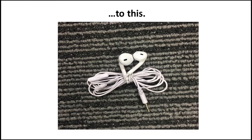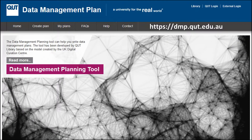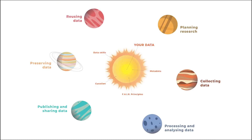All good projects start with planning. QUT provides a data management planning tool to help you identify step-by-step solutions to the complexities of data and planning. It's a living document that outlines how you will handle your data during and after your research. The plan helps you identify and consider how to treat the data at each different stage of the research lifecycle.